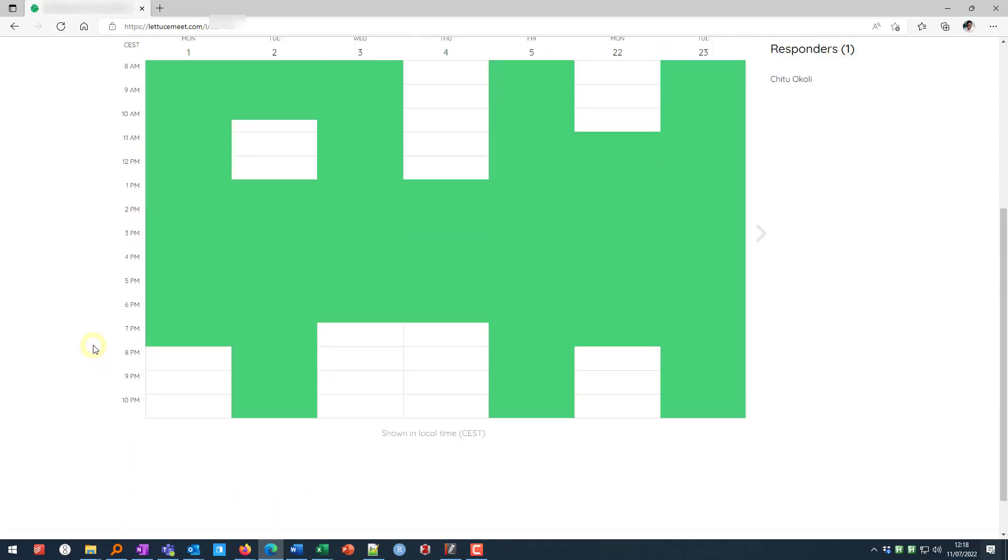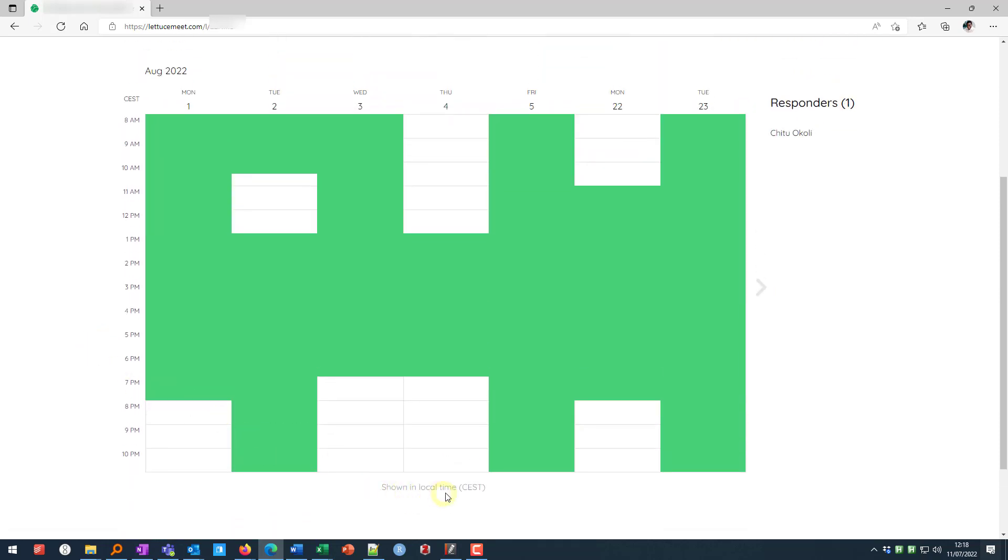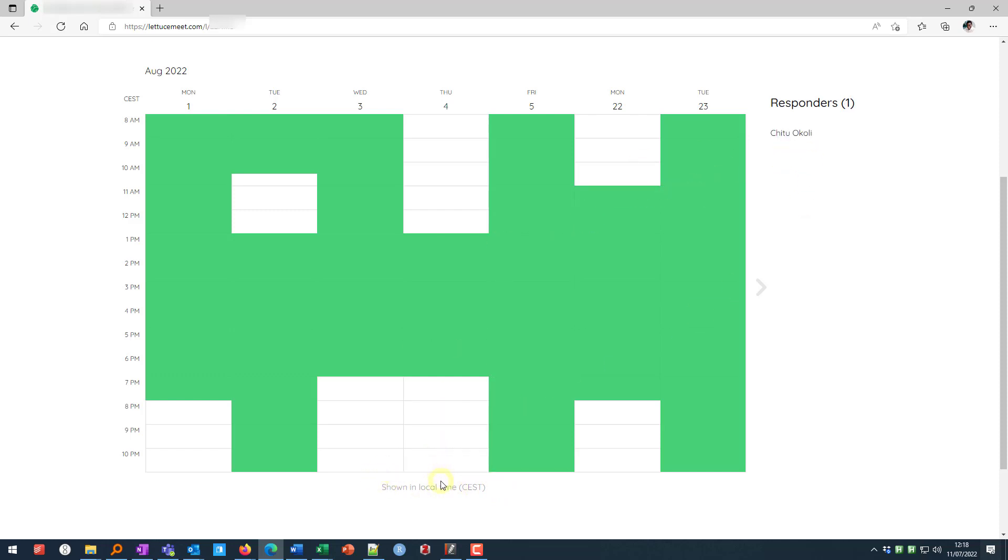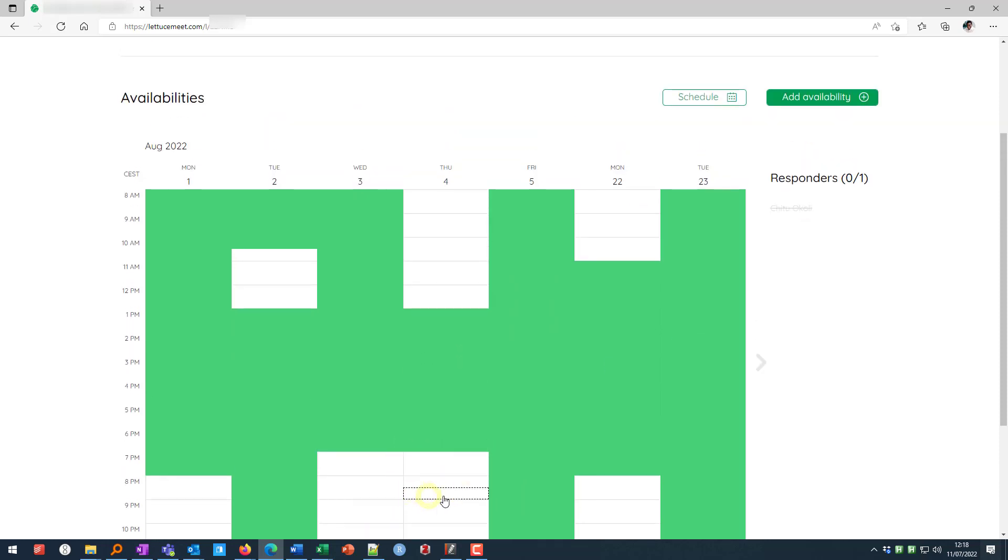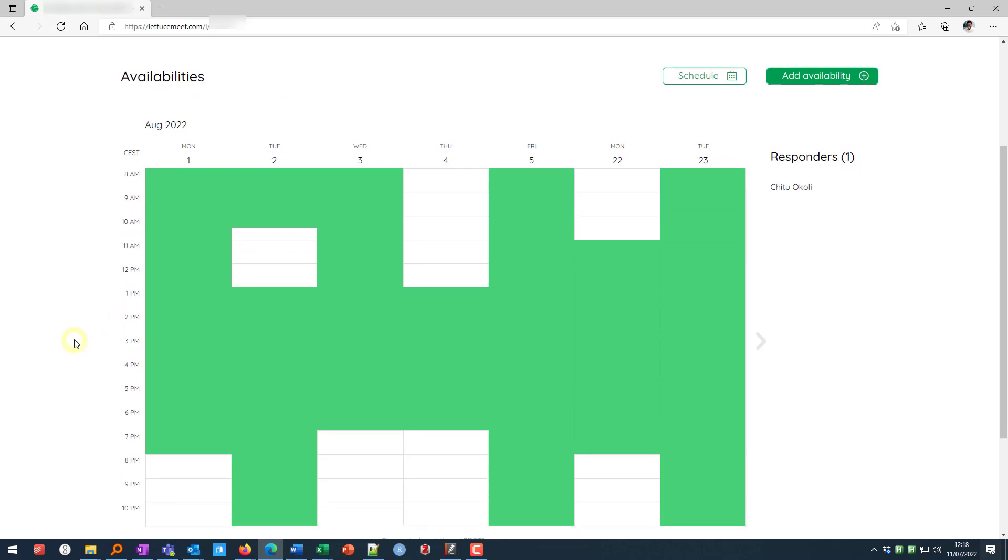And importantly at the bottom it tells us time zone in which this is shown. Usually by default it should show your own local time. So don't try to guess the meeting inviter's time zone. Just answer according to your availability in your time zone.